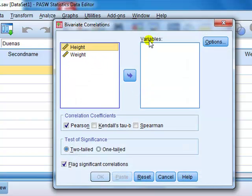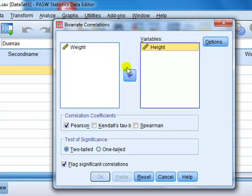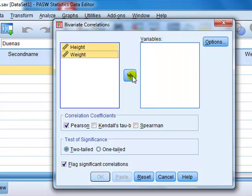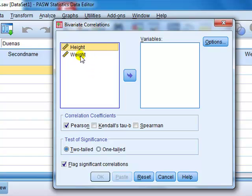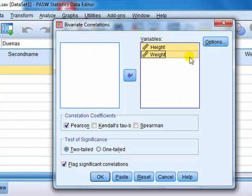Now we want to transfer both of these into the variables box because that's the analysis we want to perform on those variables. We can click one at a time and use the arrow to shift them over, or, just as in other similar packages like Excel, use the shift key. I've clicked height, pressed the shift key, pressed weight, and now they're both highlighted and I press the arrow that moves them all over in one go.